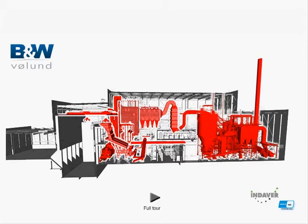Our customer is Indover in Belgium and our scope is the fuel feeding system, the combustion grate, the boiler, the combustion control and the Dinox SNCR systems. Press any of the technologies marked in red to learn more or click to get the full tour of the plant.